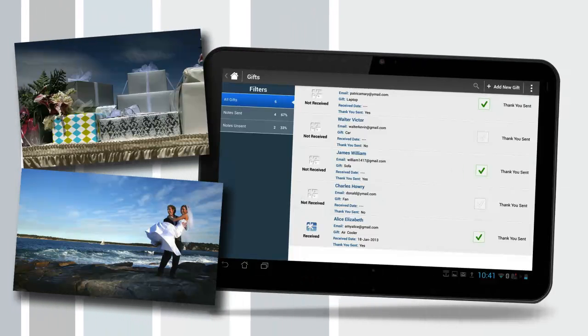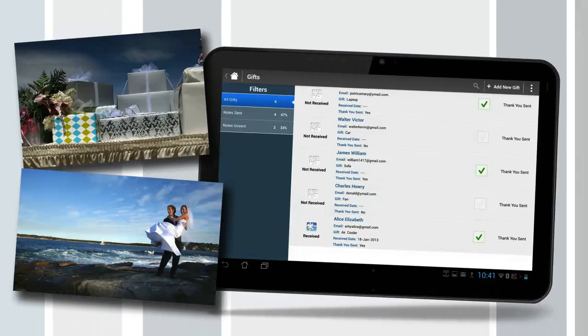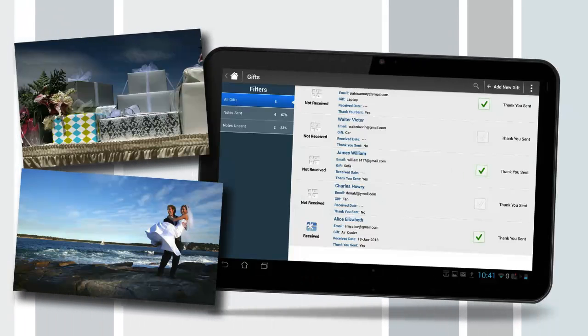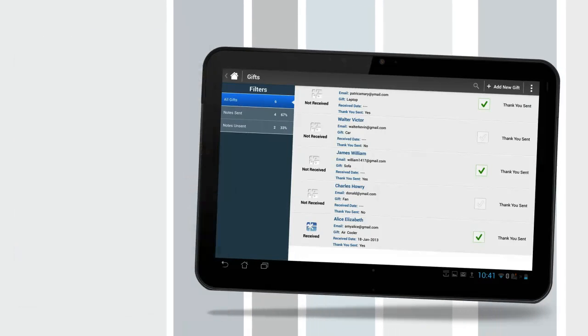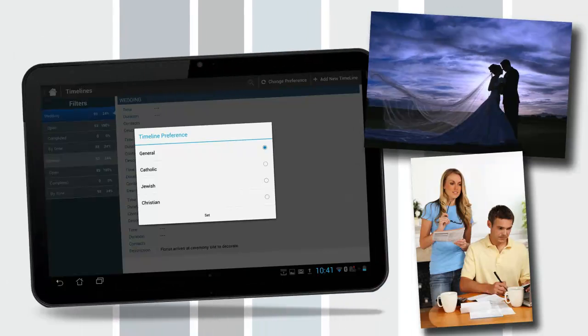Gifts. Keep track of who gave what. Make gift tracking a snap. Track gifts from the engagement, shower, or wedding. Who gave them and if a thank you note was sent.